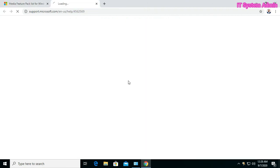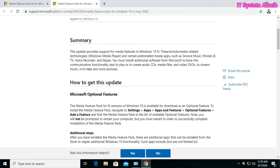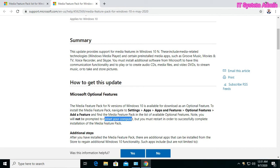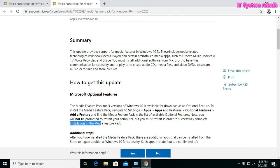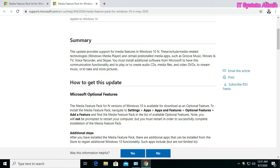The Media Feature Pack for N versions of Windows 10 is available for download as an optional feature. To install the Media Feature Pack, navigate Settings, App, Apps and Features, Optional Features, Add a Feature. Note, you will not be prompted to restart your computer, but you must restart in order to successfully complete installation of the Media Feature Pack.